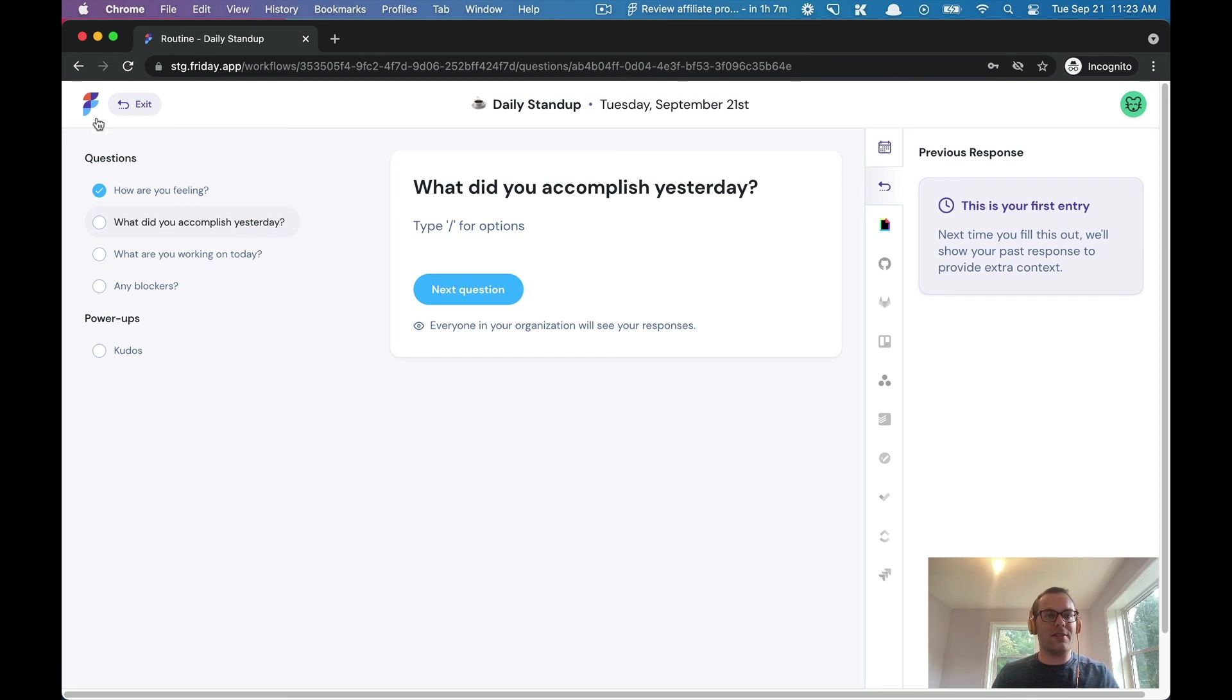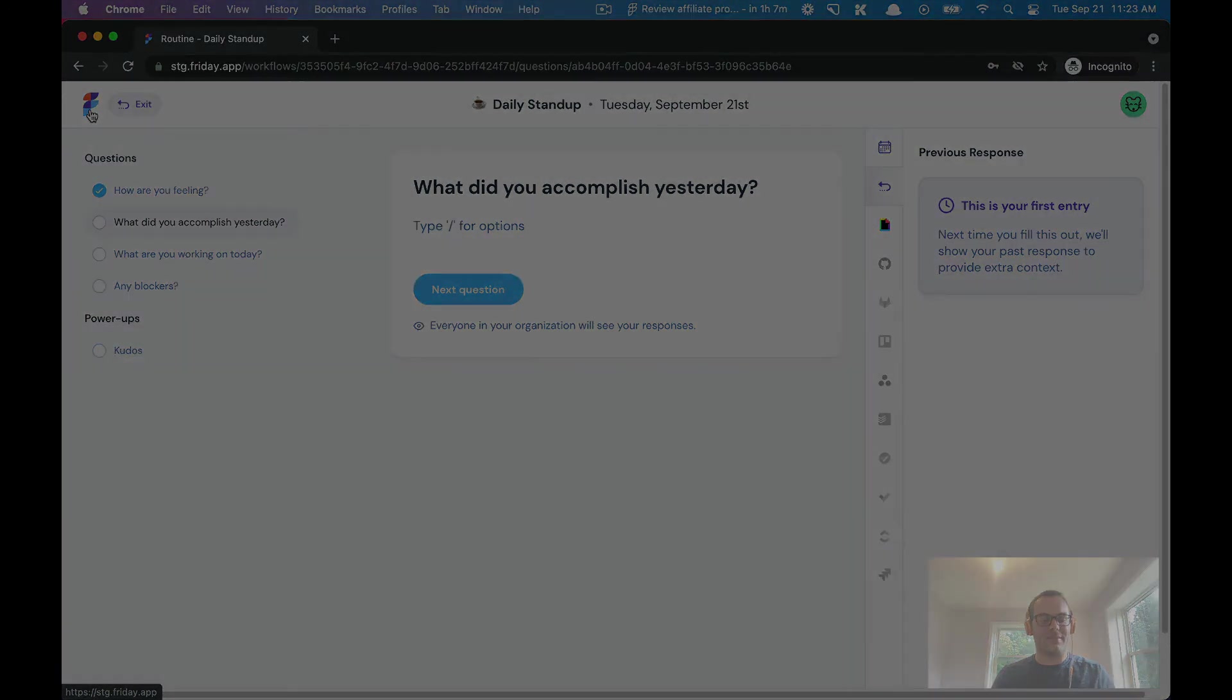So anyway, I hope that makes sense, but that is an overview of routines and how they work. Thanks and have a great day.